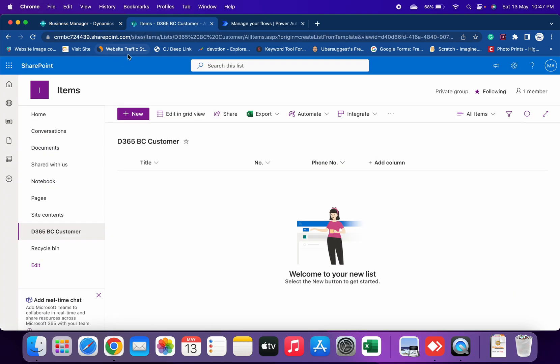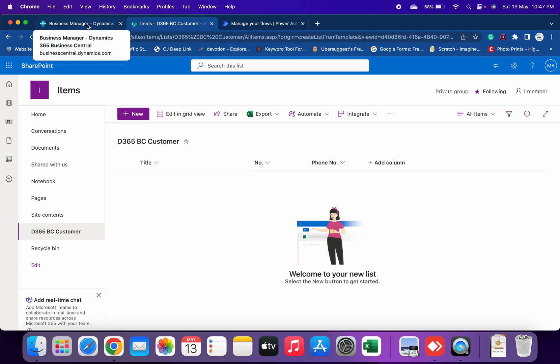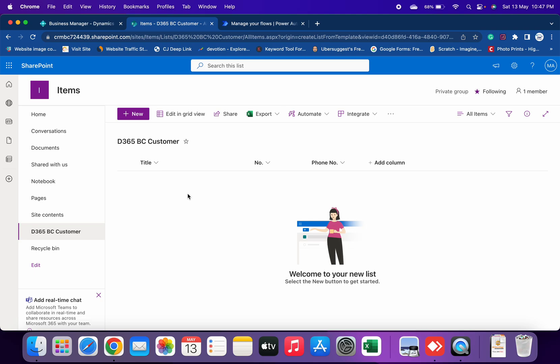As I told you, I already have one SharePoint site with me and it is currently blank. I have created one list which is D365 BC Customers. As you can see currently it is blank. What we need is that as soon as we create a new customer in Business Central, it should flow automatically to this SharePoint list page.